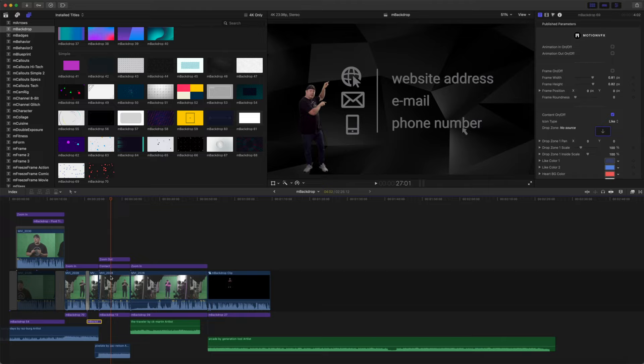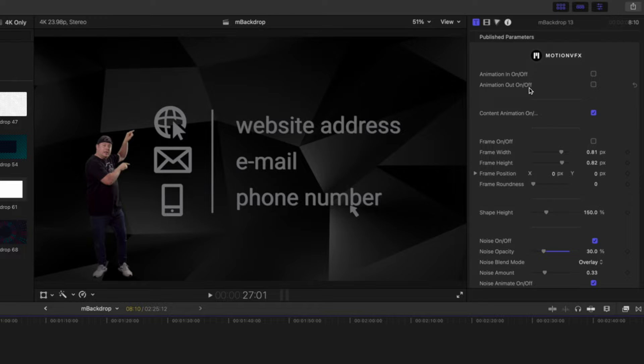Pushing forward we are utilizing mBackdrop 13. And with these, because we are doing those jump cuts, we have disabled our animation in and out.